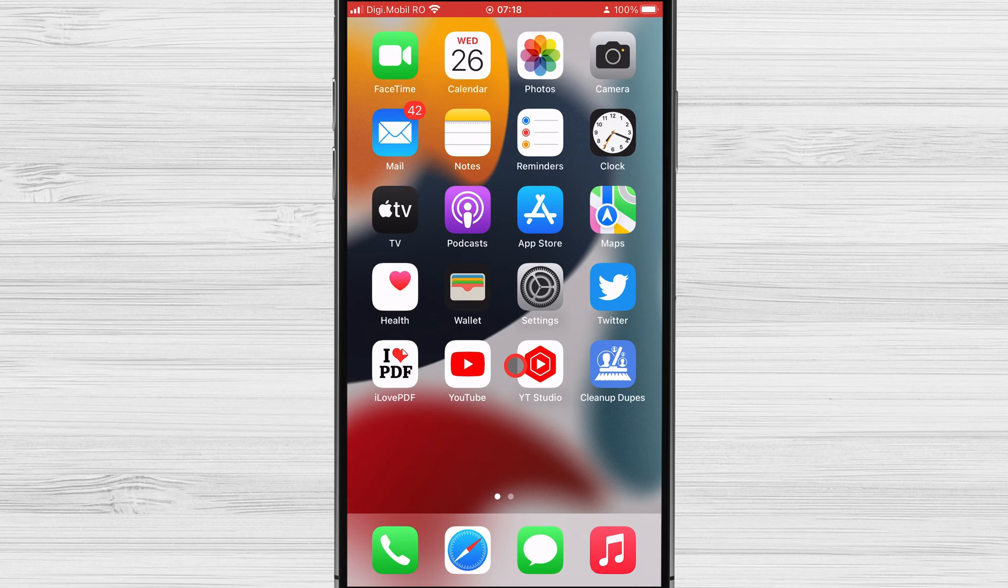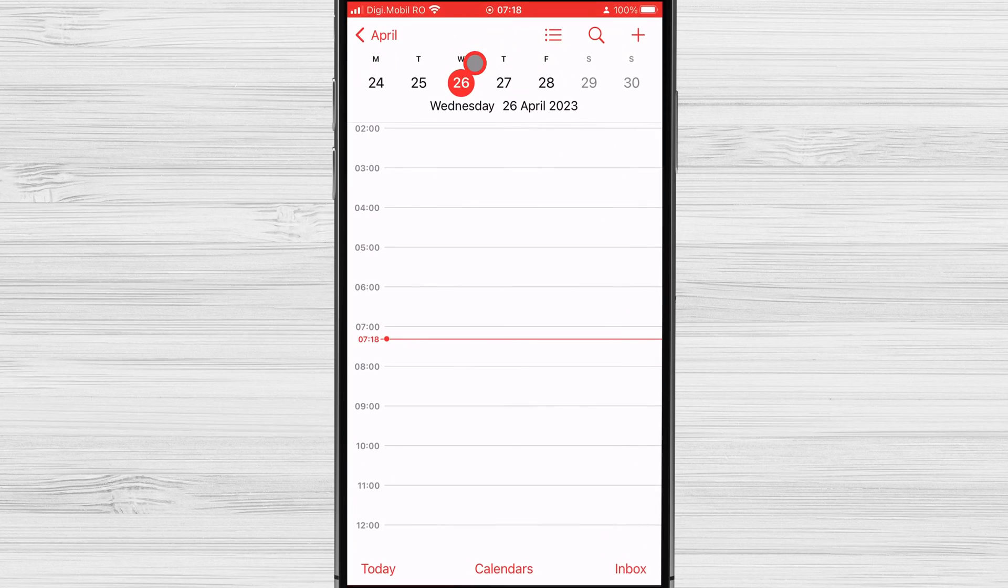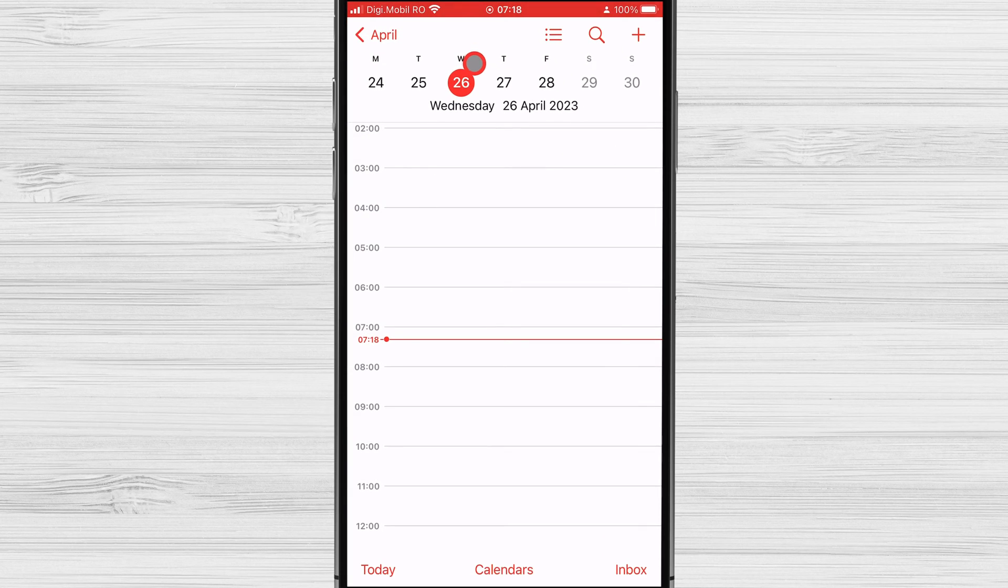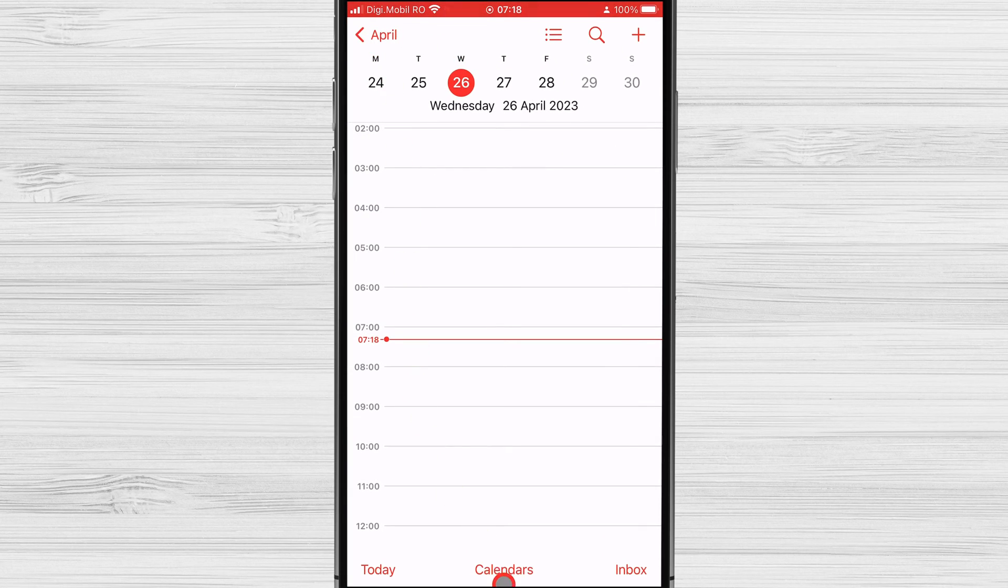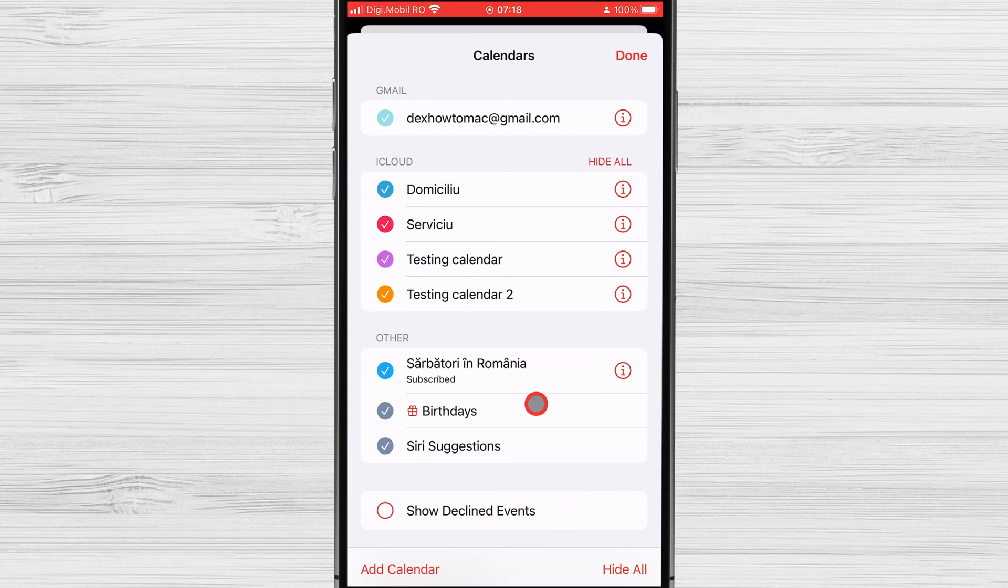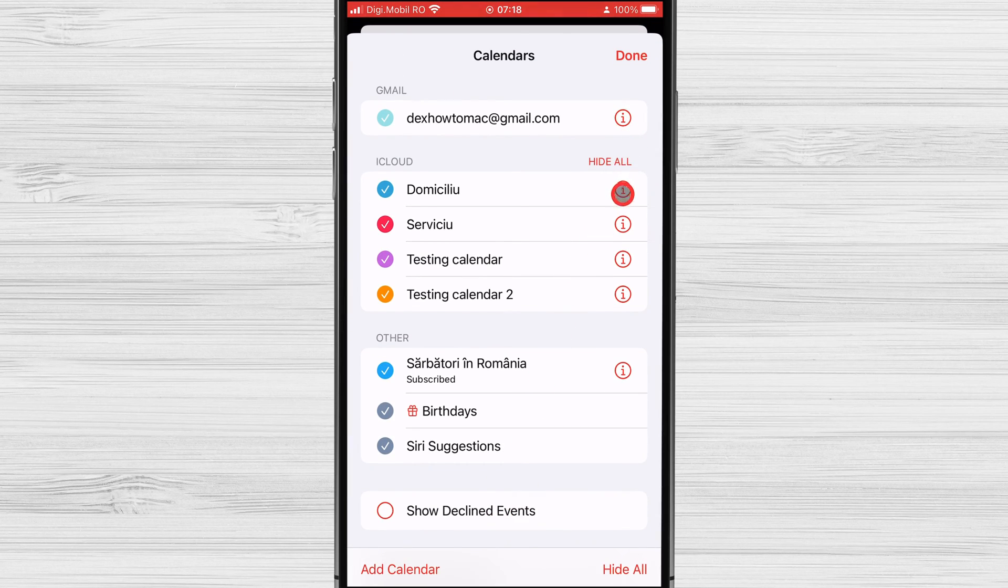Open the calendar app on your iPhone. Tap on the Calendars option at the bottom of the screen. Scroll down and find the calendar you wish to delete, then tap on the icon next to it.